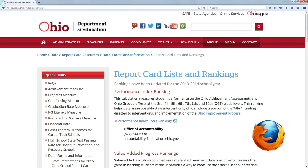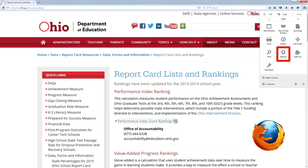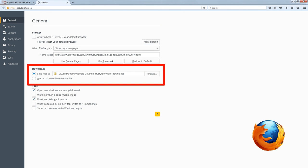If you're using Firefox, once again you go to the menu and select Options. Right on the very first page there's a location where you can specify the download folder, or if you want to be asked each time you save the file. Whichever one of those you want to do, but you can't do both.